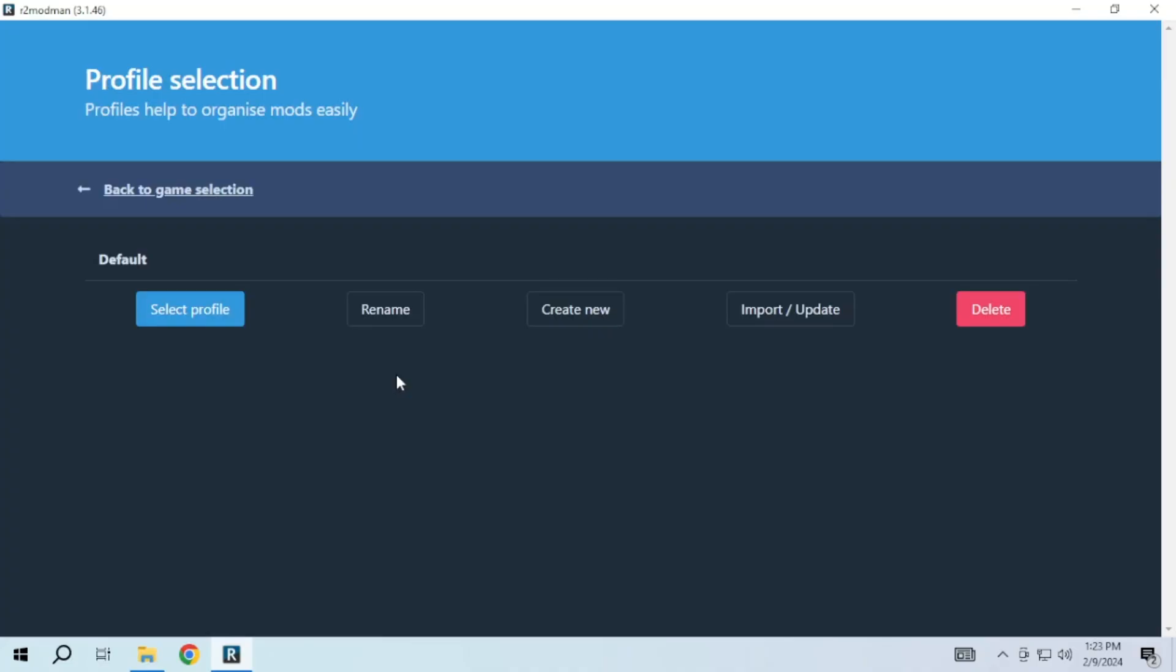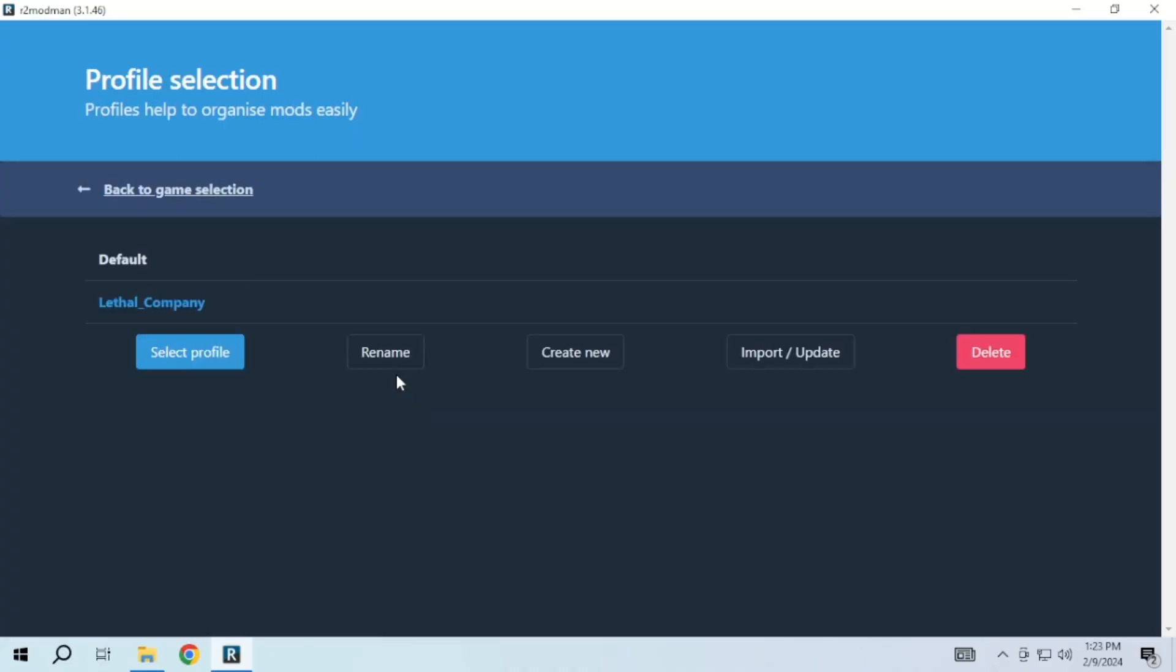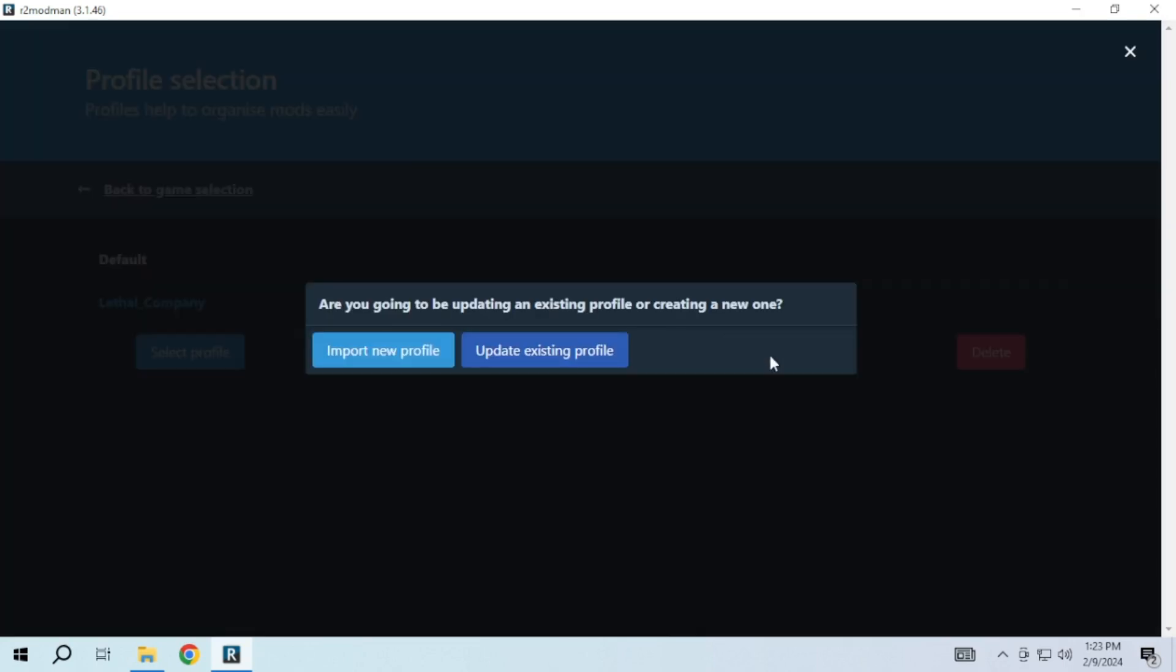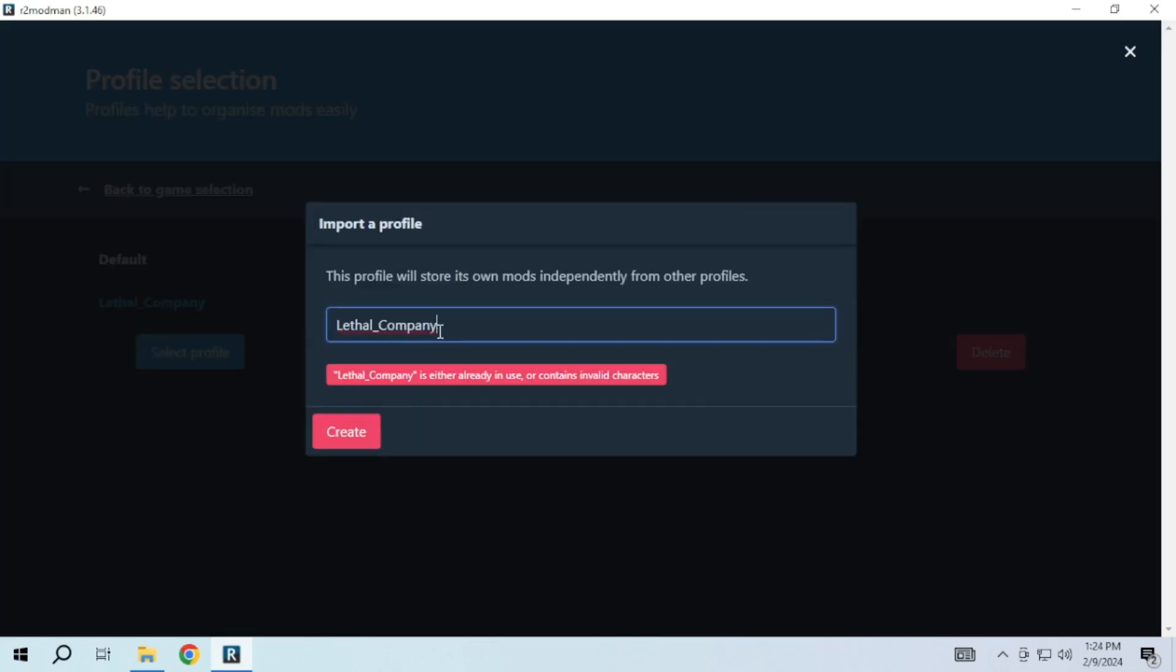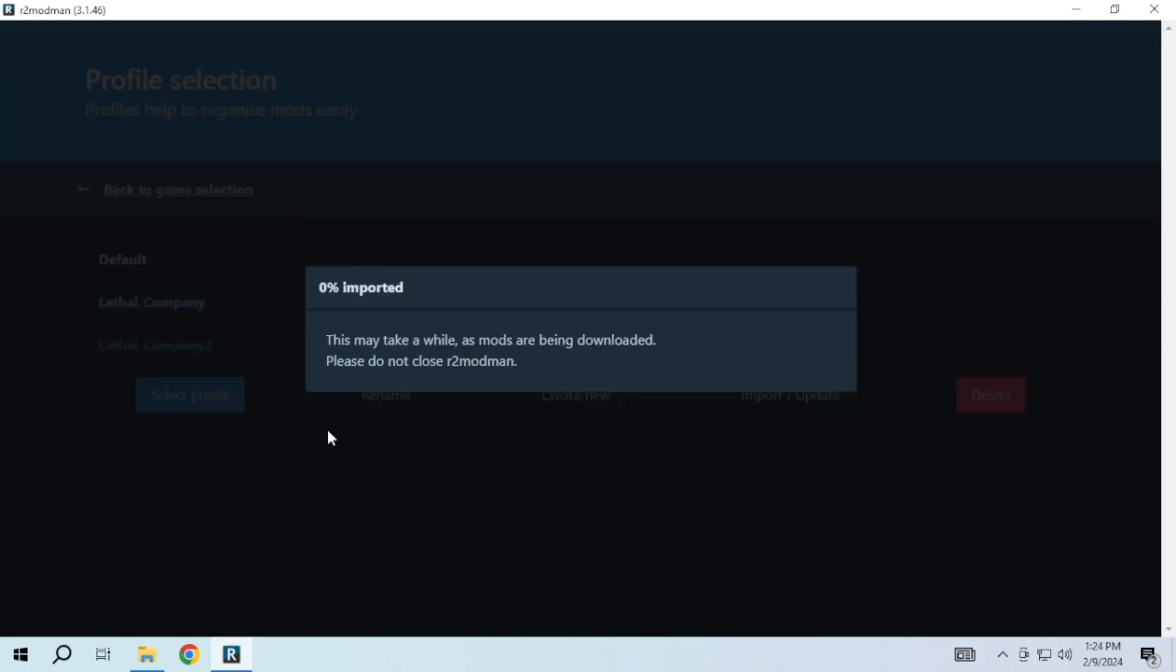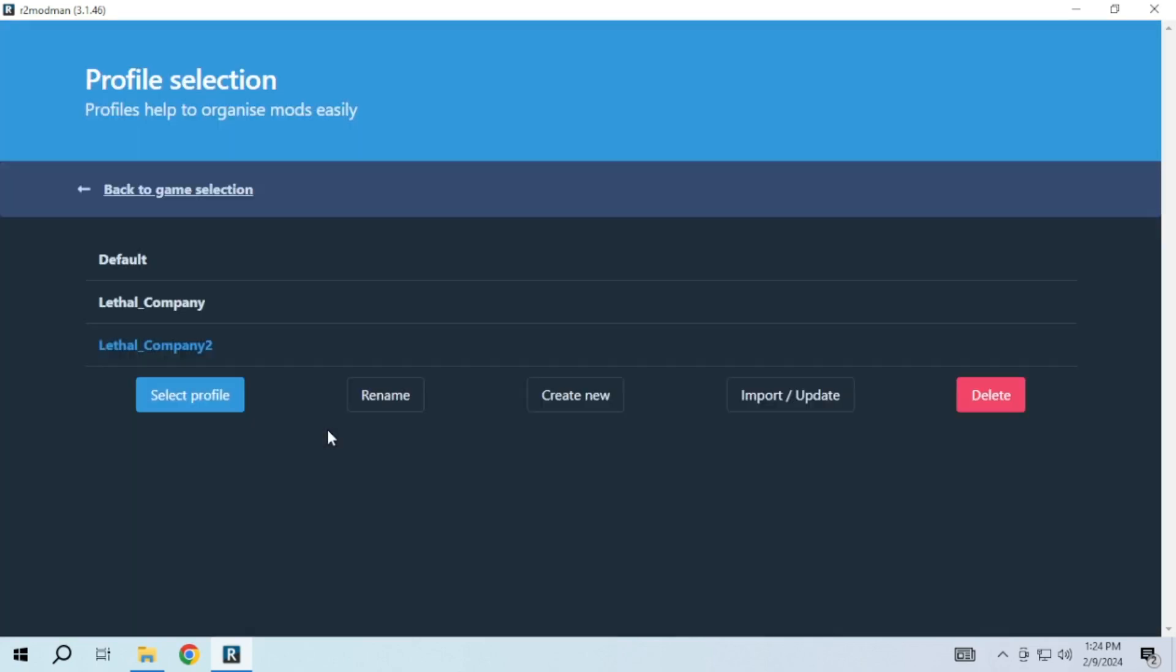Now if you have received a code or file from your friend, just go to your profile, click on import/update. Here you can update an existing profile or create a new profile. Click on import new profile and if you have a code, just input the code and give that profile a unique name. You can do the same with the file.